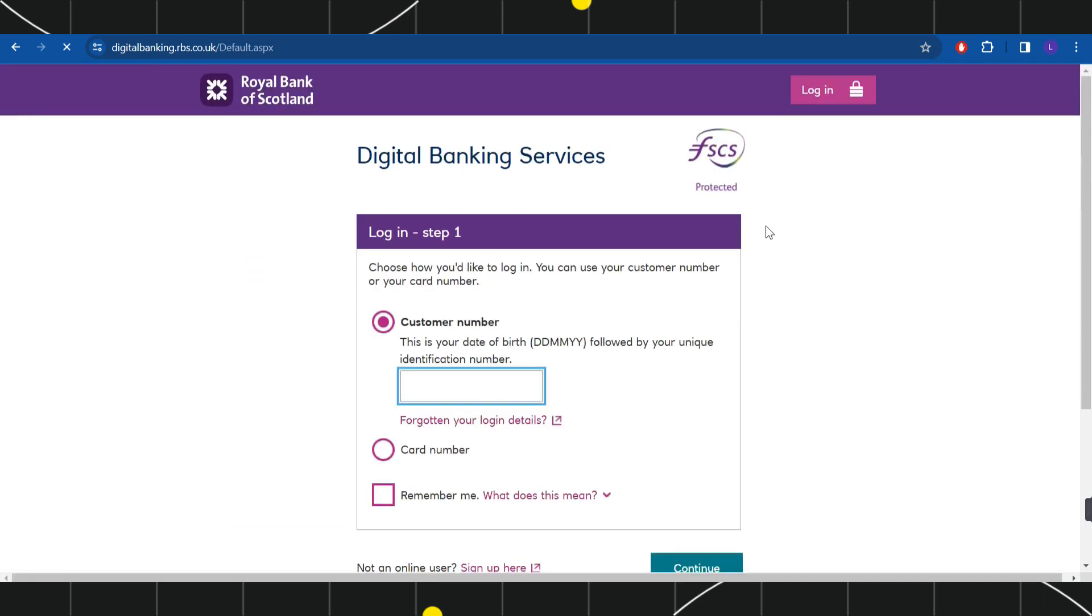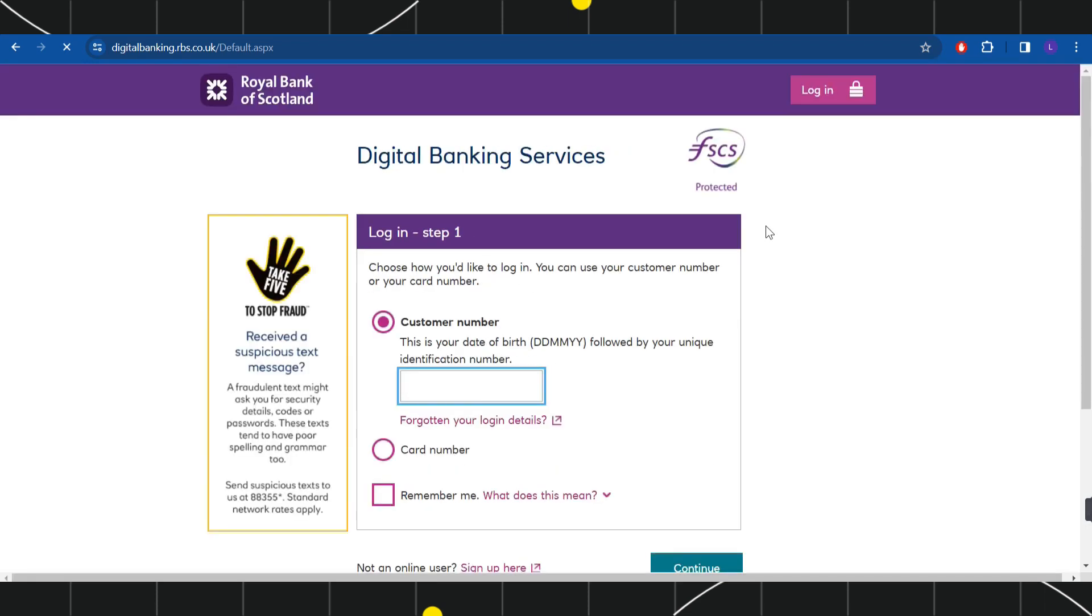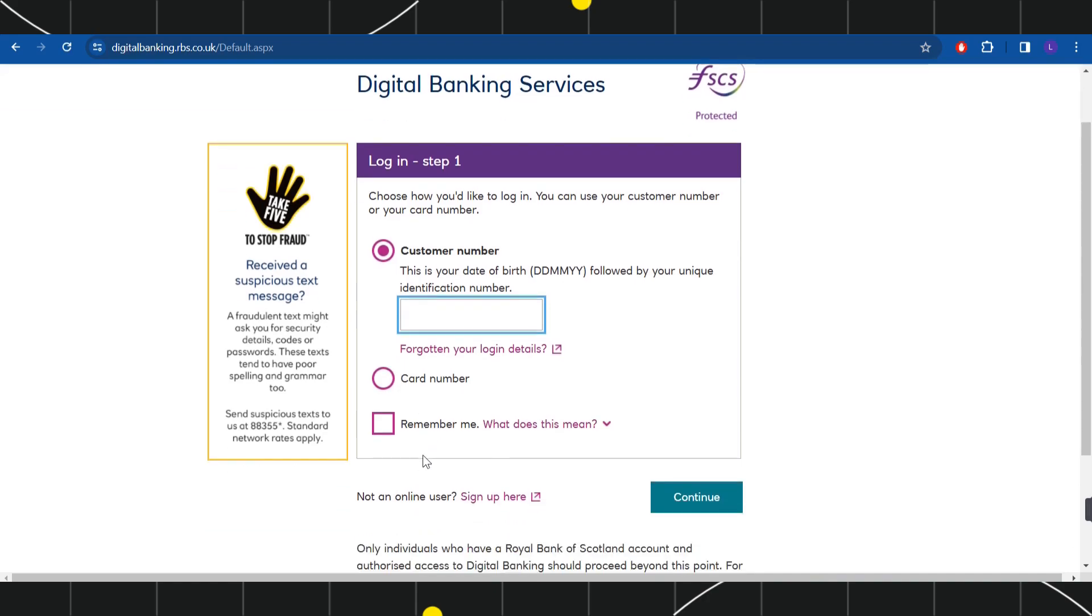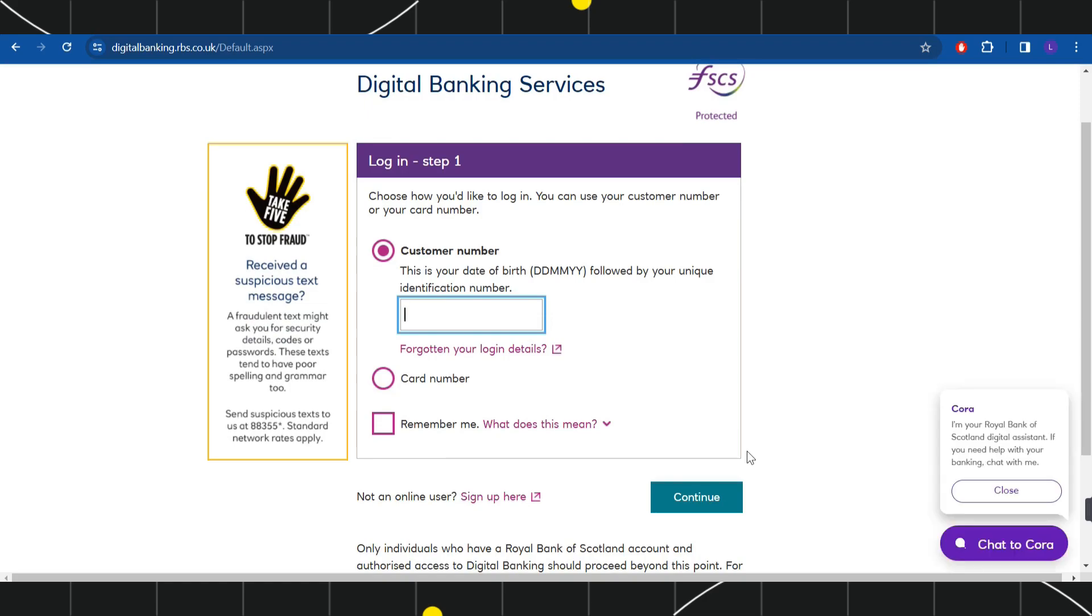Here you need to provide your customer number and your card number, and then you will have to press continue. On the next page, you may also need to provide your password associated with your account. After filling these details, you will be able to easily login into your RBS bank online banking.